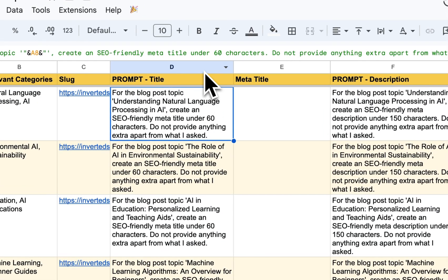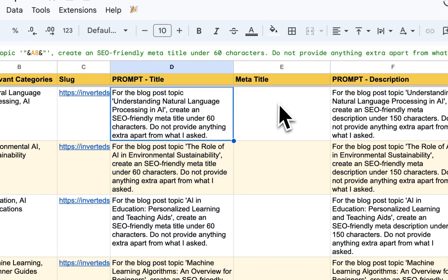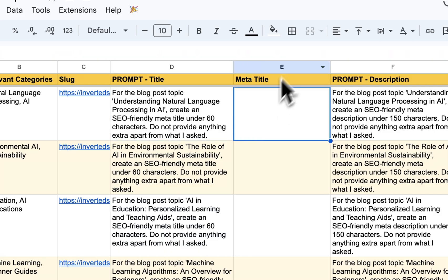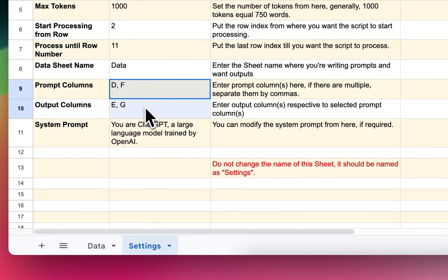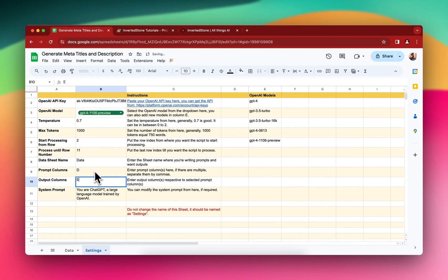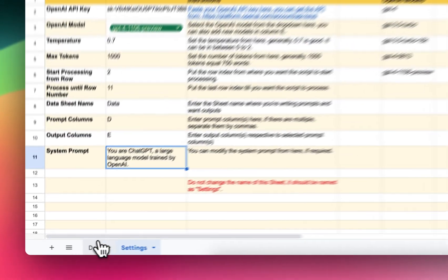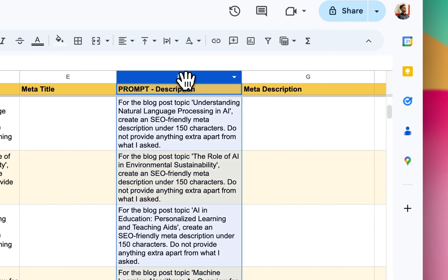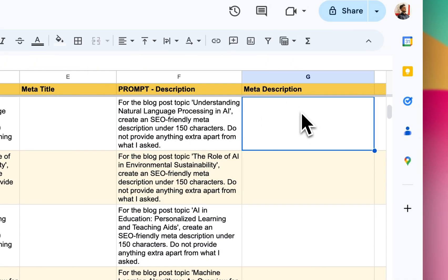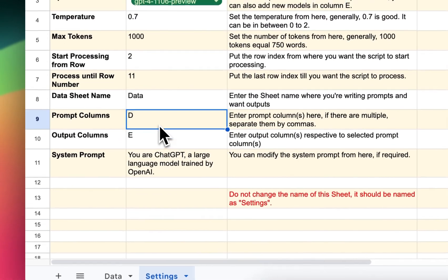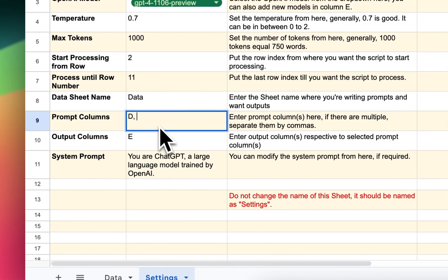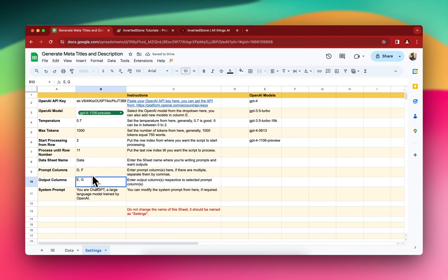For the first prompt, prompt is in the column D and I want the output in column E. So let me delete the existing one and I'll write D, and then E here. And then again for the description, we have F the prompt and the output should be in the column G. So I'll just write comma F and then the output for the F column should be in the column G.